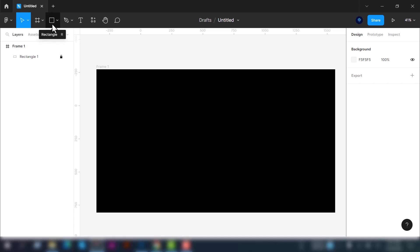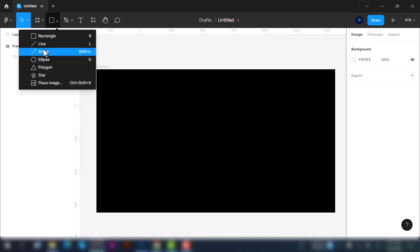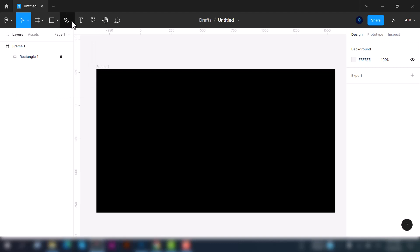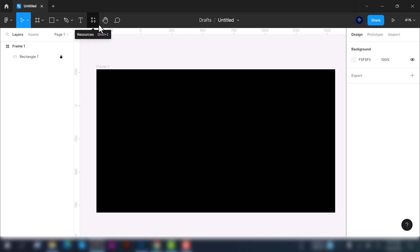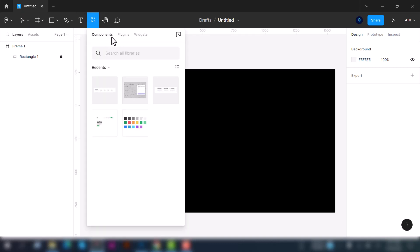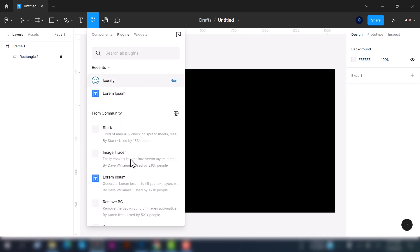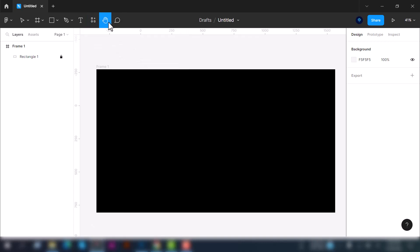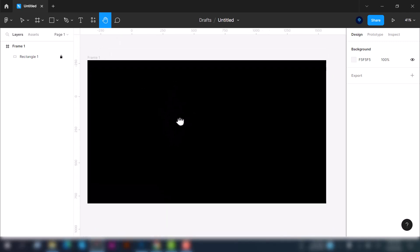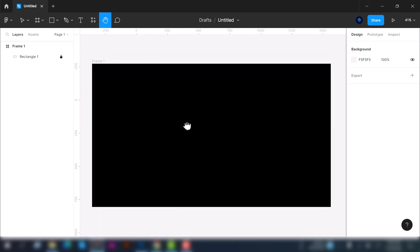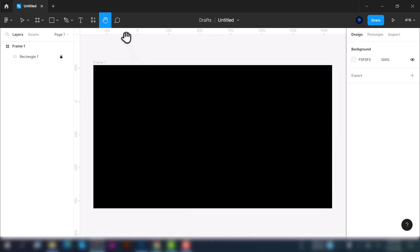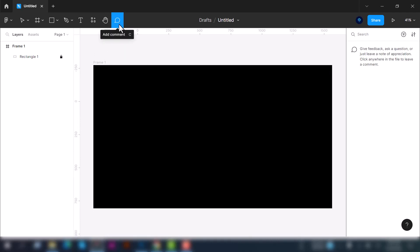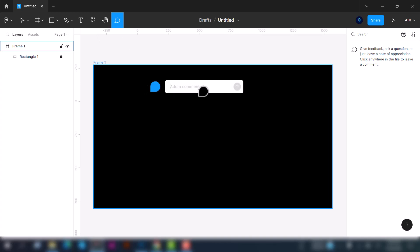At the top here you can see a few tools. First is the move tool, second is the frame tool, and this is a shape tool where you can create rectangle, line, arrow, ellipse, polygon, star, or place image. Next is pen and pencil tool, then the type tool, and this is the resources where you can see the components and plugins that you have installed. Next is hand tool to move your frame or artboard, and here you can see the comment tool. You can add comments when you are going to show your design to your client or showcase it anywhere. It is very helpful when sharing with your team and getting feedback.